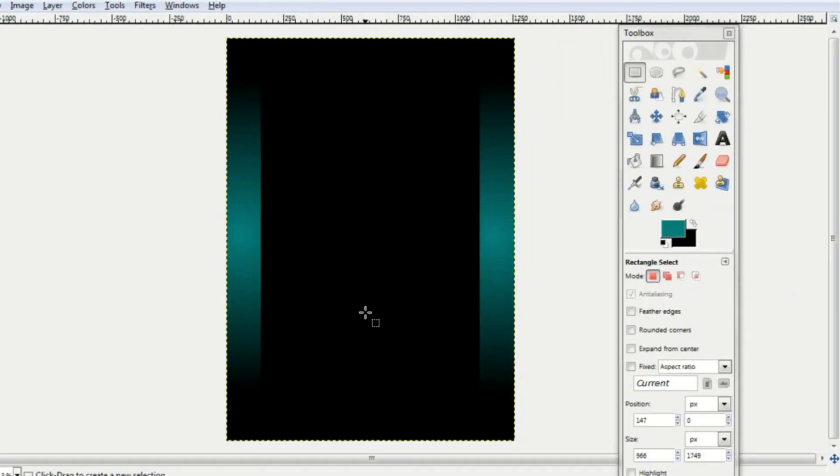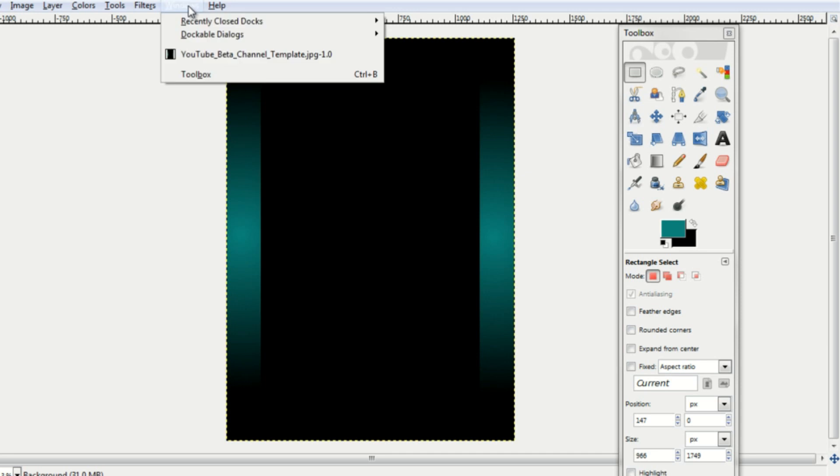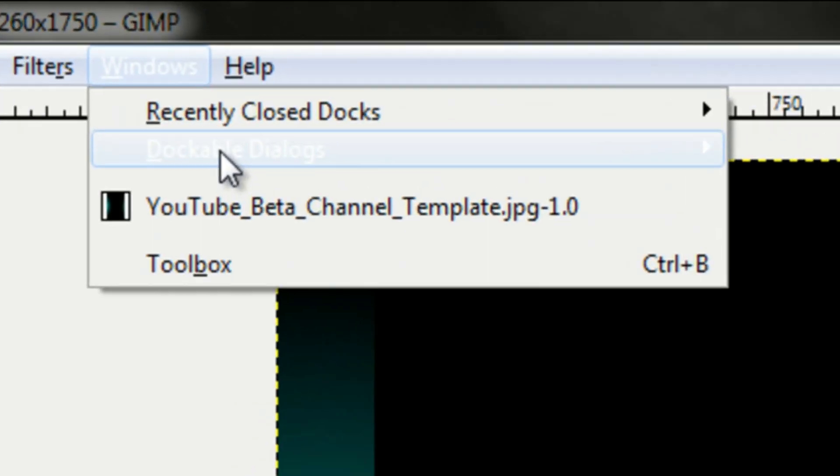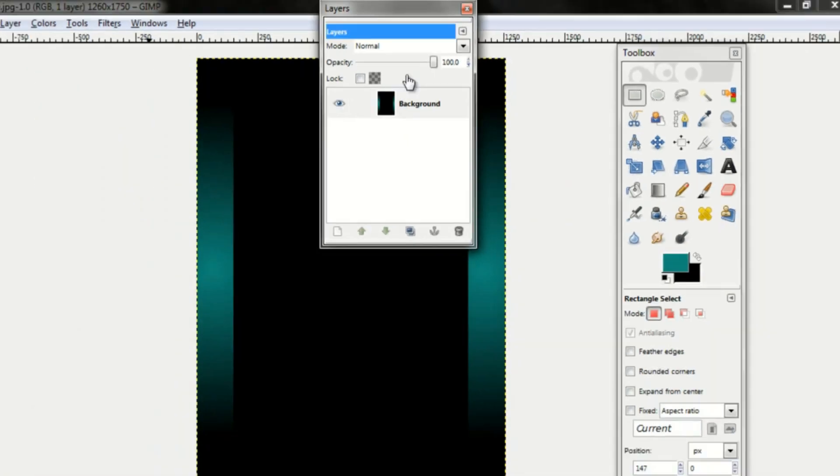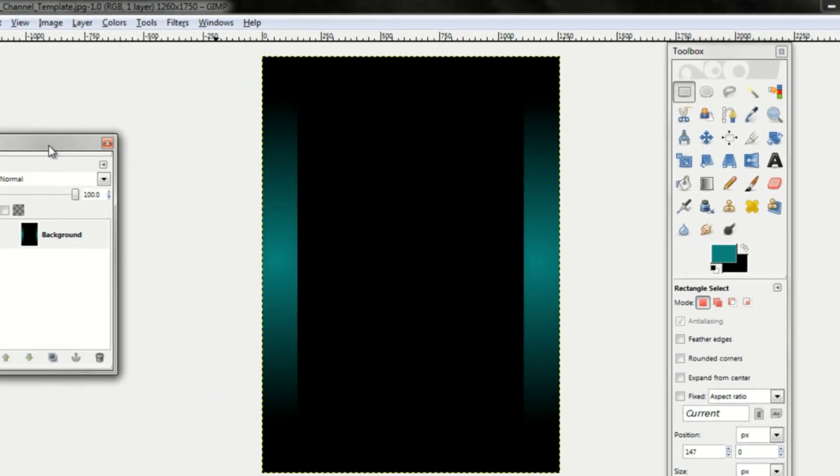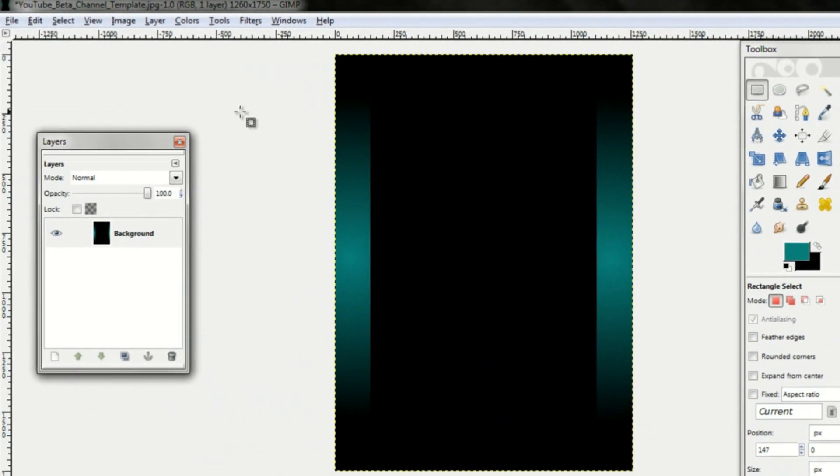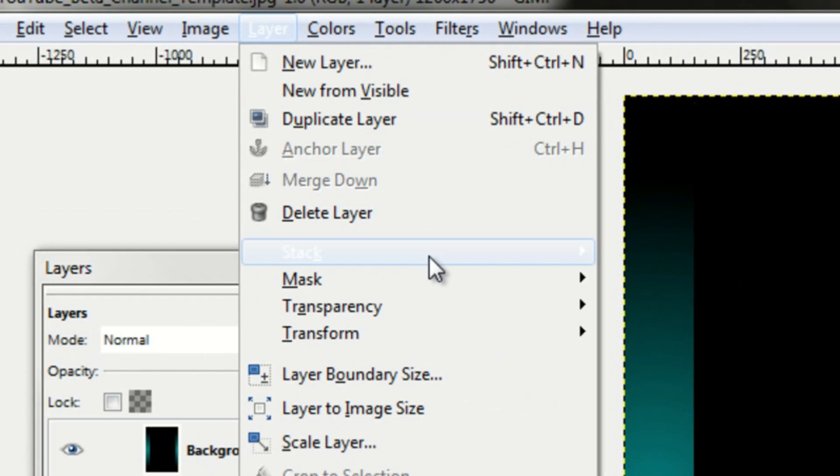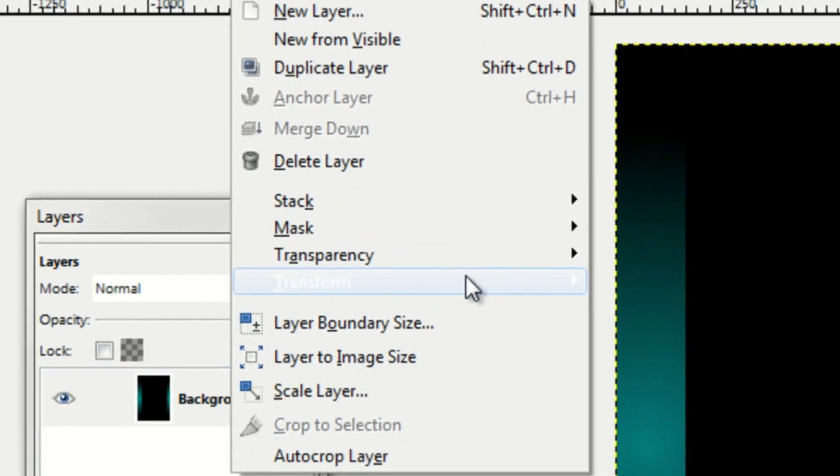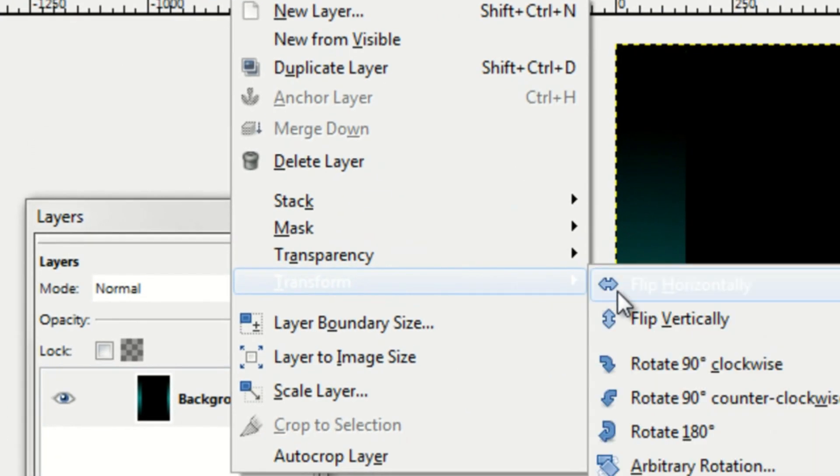So now, a bunch of people have been wondering how do you put text on the side of your channel. First, you want to go up to windows, dockable dialogues, and make sure that you have the layers window. You'll need that for this next part. So make sure you just have a background layer.